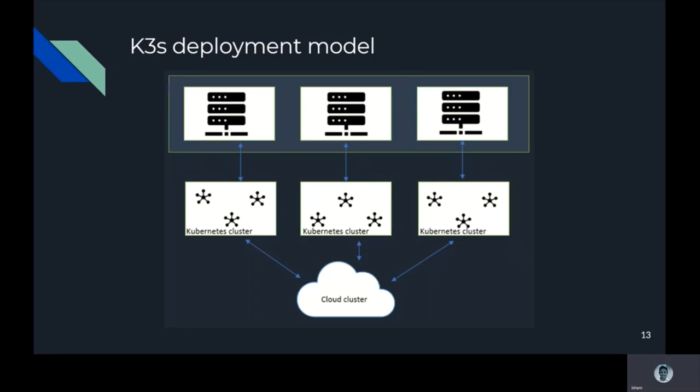The problems with this deployment model are: installing Kubernetes management plane at the edge will consume more resources, so this deployment model is only suitable for infrastructure edge scenarios with sufficient resources, not for device edge scenarios with fewer resources. The network between clusters need to be connected, and in order to manage edge Kubernetes clusters, a multi-cluster management component needs to be superimposed for cloud-edge collaboration.